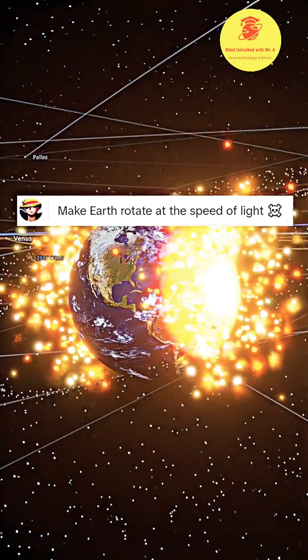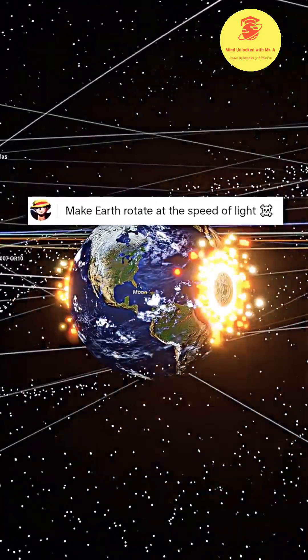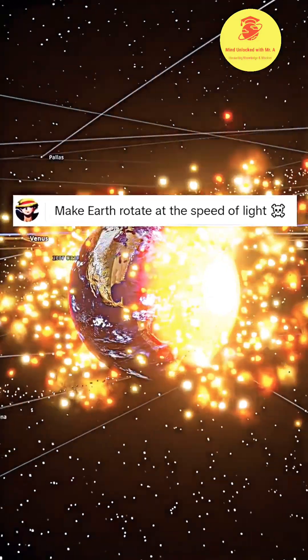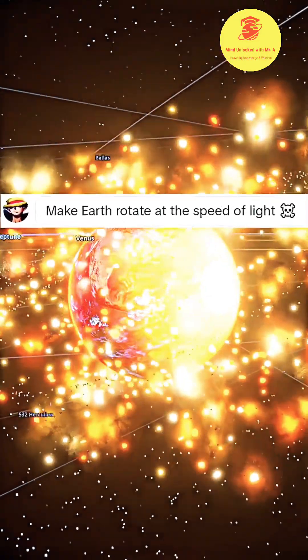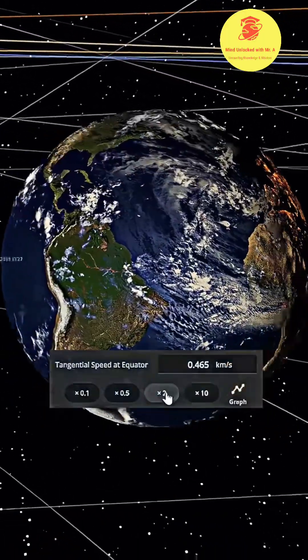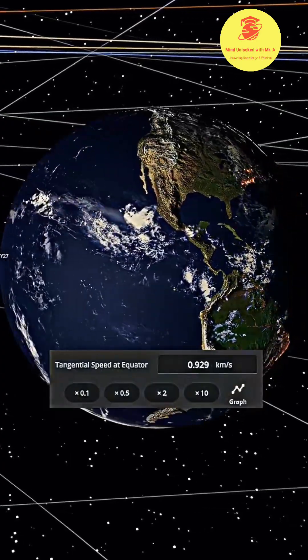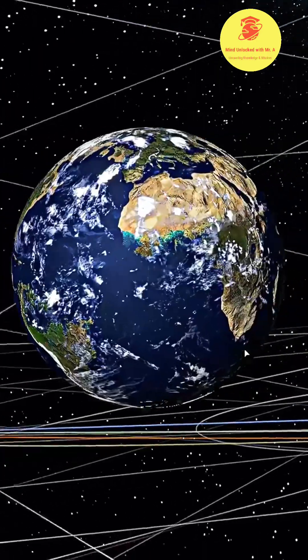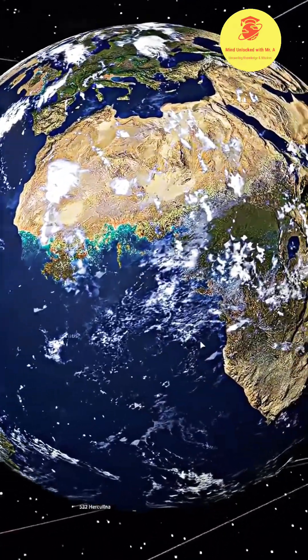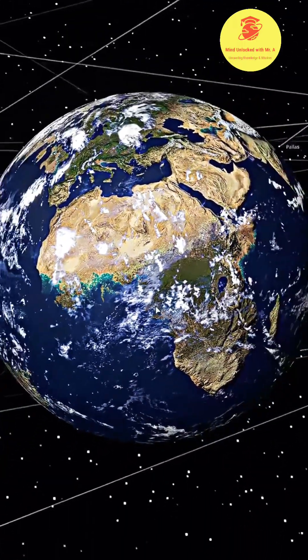Did you know what would happen if Earth rotated at the speed of light? Let's go to Earth and double the rotation speed. It looks like the ocean has started to take over the continents.